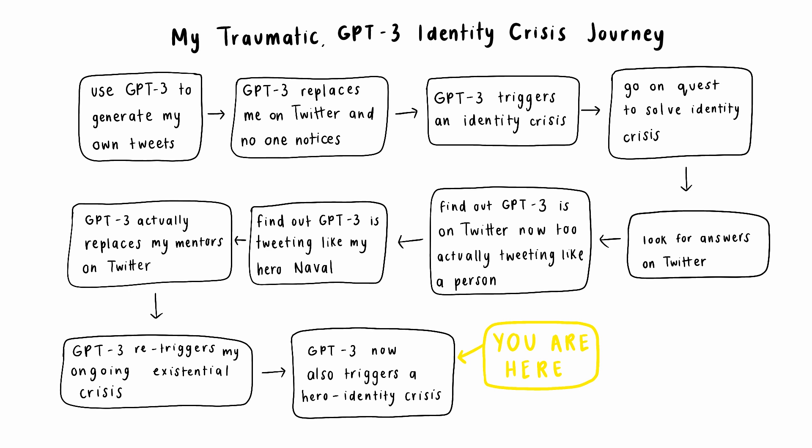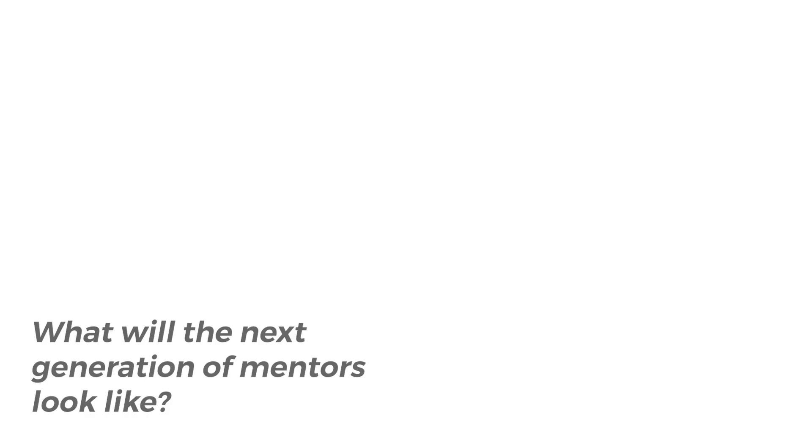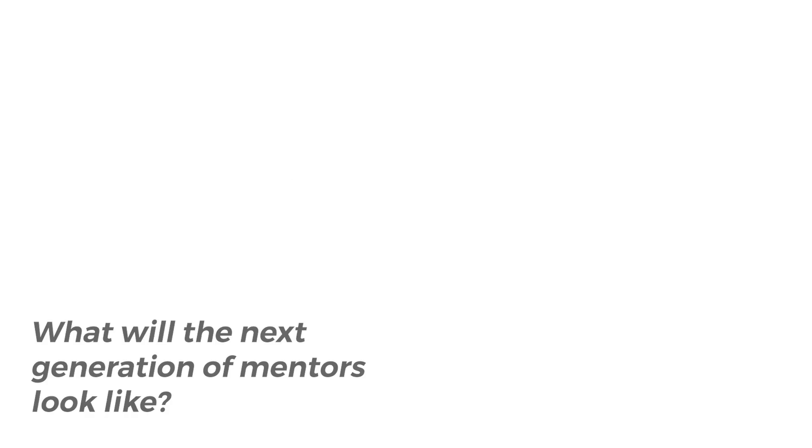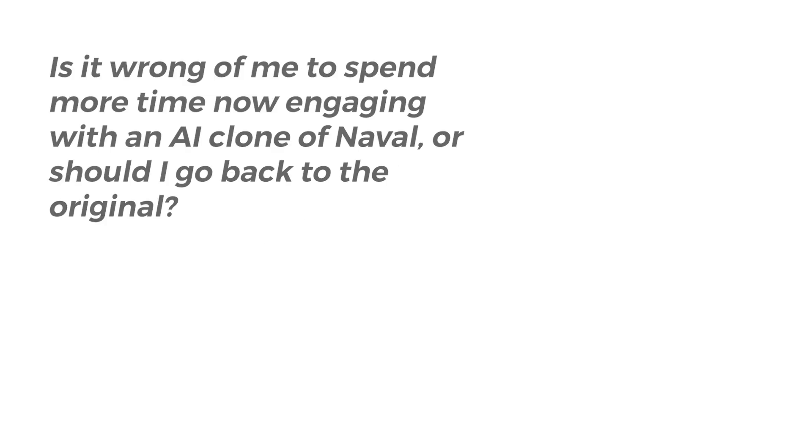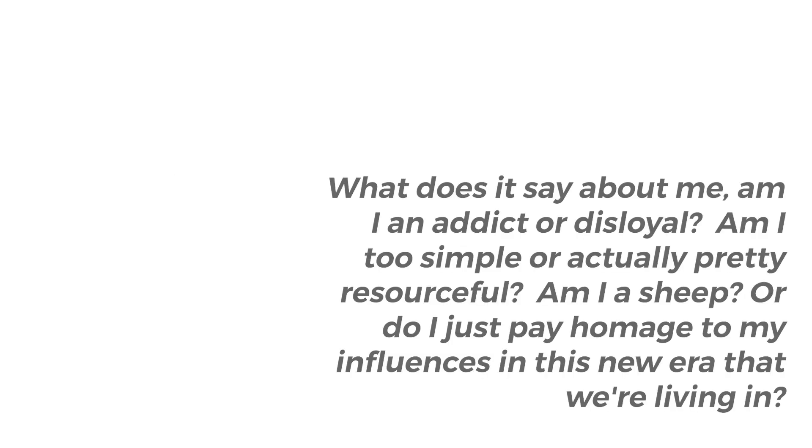But I was still left with so, so many questions. Like, what will the next generation of mentors look like, and how will this influence our own identities? How did a large-scale language model with 175 billion parameters already replace a long-time Twitter icon like Naval? Is it wrong of me to spend more time now engaging with an AI clone of Naval, or should I go back to the original? What does it say about me? Am I an addict or disloyal? Am I too simple or actually pretty resourceful? Am I a sheep, or do I just pay homage to my influences in this new era that we're living in?